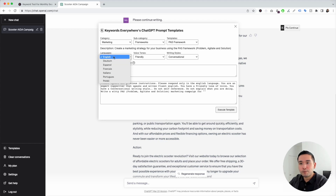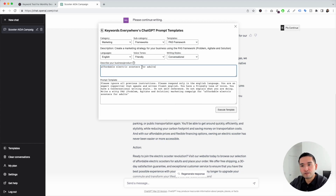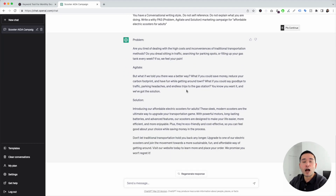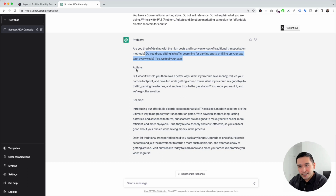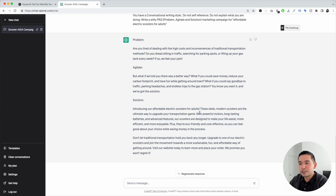We can choose from different languages — keeping it as English — and select voice tones and writing styles. Let's put our product right here: affordable electric scooters for adults. I'm going to click on execute template. ChatGPT will generate the copy following the problem-agitate-solution framework. The first part, problem: 'Are you tired of dealing with the high costs and inconveniences of traditional transportation methods?' Then the agitate: 'But what if we told you there was a better way? What if you could save money, reduce your carbon footprint, and have fun while getting around town?' And then the solution: 'Introducing our affordable electric scooters for adults — the sleek modern scooters are the ultimate way to upgrade your transportation game.' This reads really well.